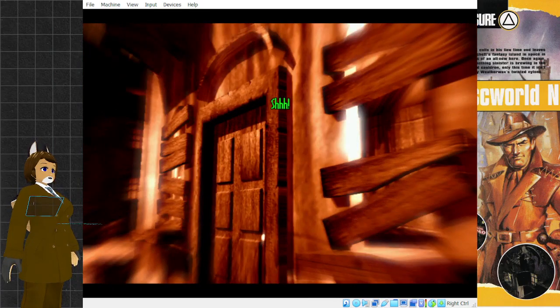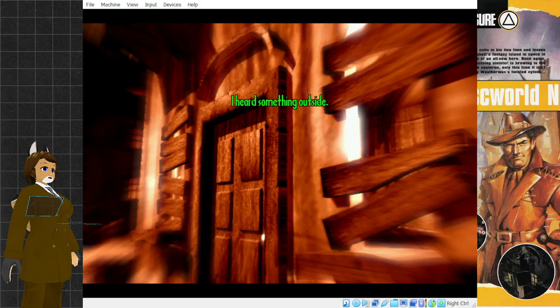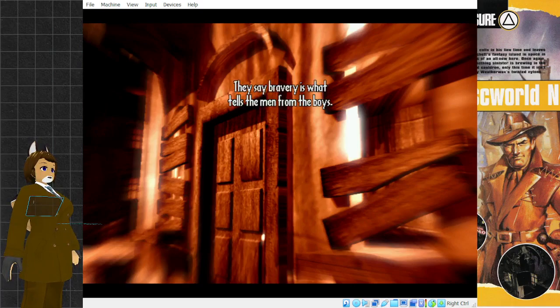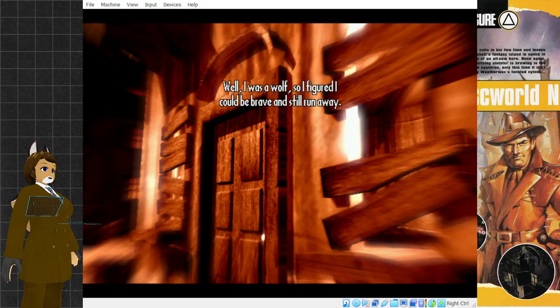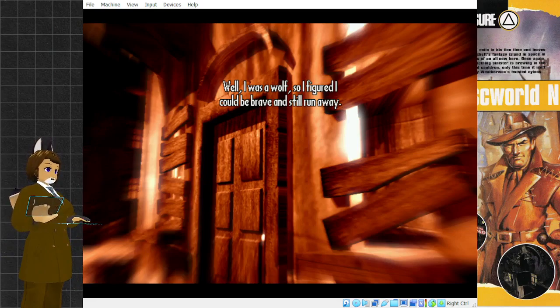I do now. I still say this is madness. There must be a better way to glorify our beloved Anu-Anu without taking such risks. You always were the spineless one, Coom. Silence, Kondo. As chairman, I will not permit such disputes. What is it? I heard something outside. They say bravery is what tells the men from the boys. Well, I was a wolf, so I figured I could be brave and still run away.